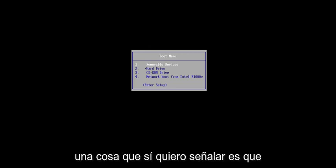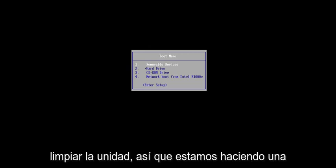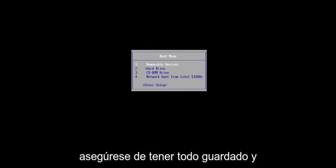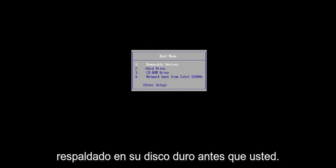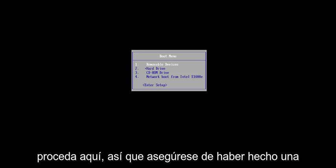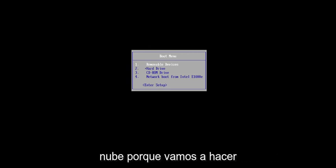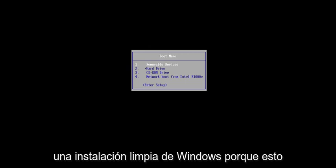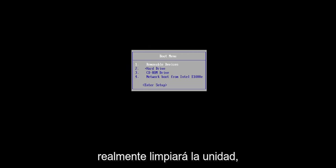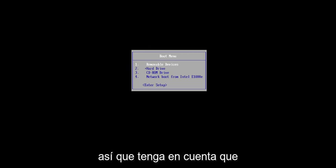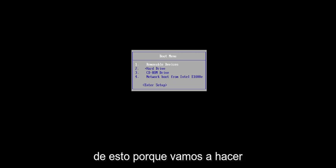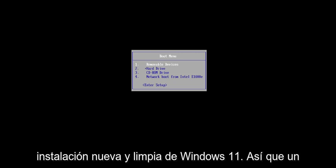One thing I do want to point out is that we are going to be cleaning the drive, so we're doing a clean install of Windows. Make sure you have everything saved and backed up on your hard drive before you proceed — to a flash drive, the cloud, whatever — because this will actually clean the drive. We're going to be doing a clean, fresh install of Windows 11.